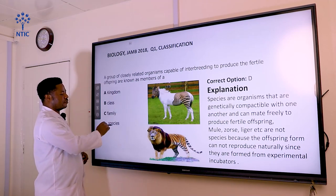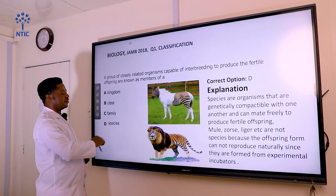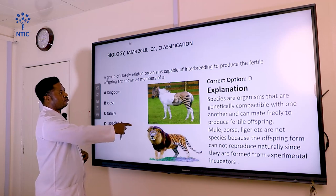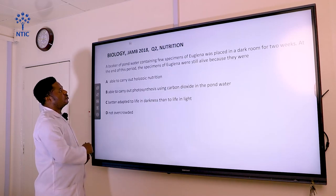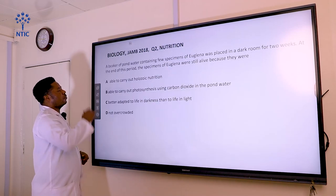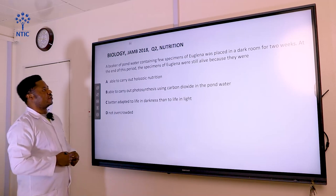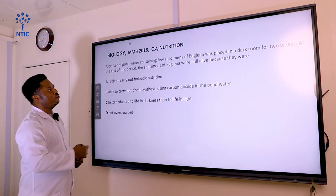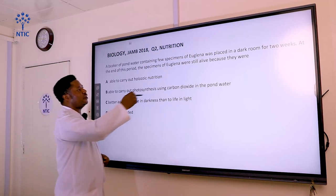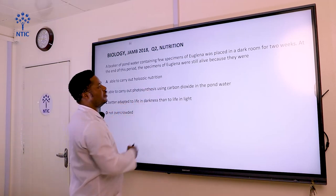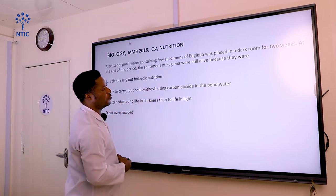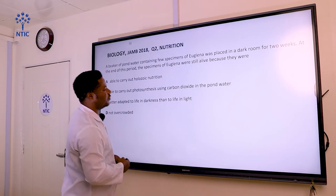Our answer here is species. Let's go to the next question. Question number two says: a beaker of pond water containing a few specimens of Euglena was placed in a dark room for two weeks.